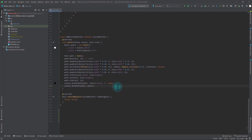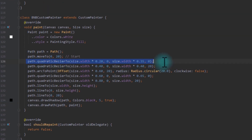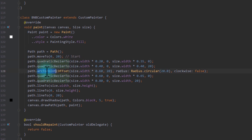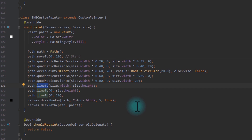So in the custom paint, we had to plot each of the points on the path using quadratic Bezier curve, arc to point, line to, and other functions.